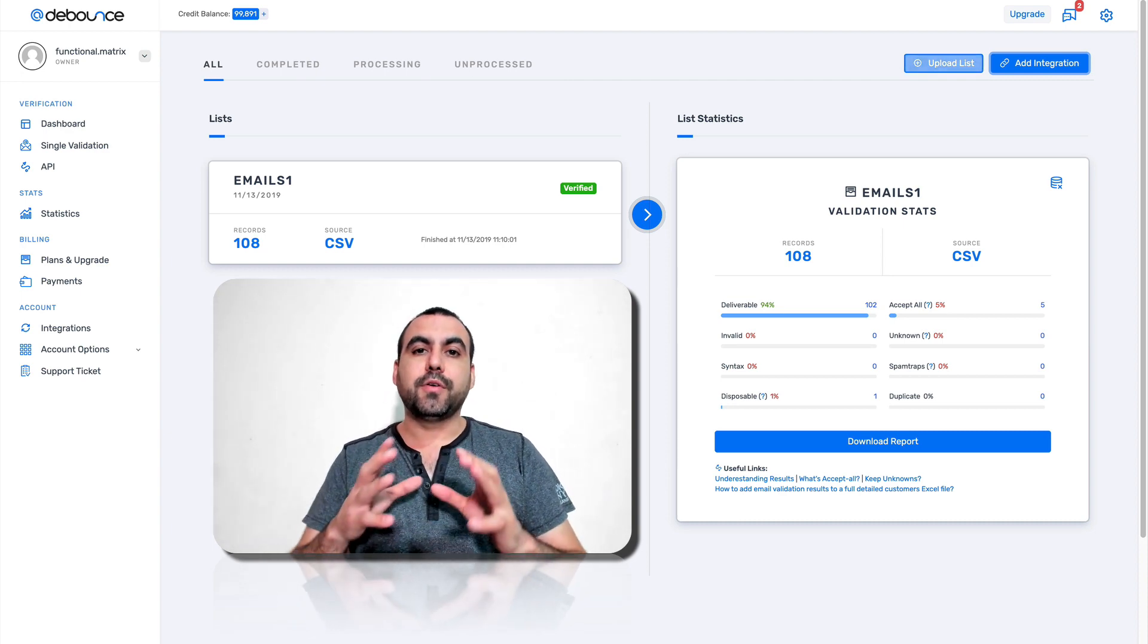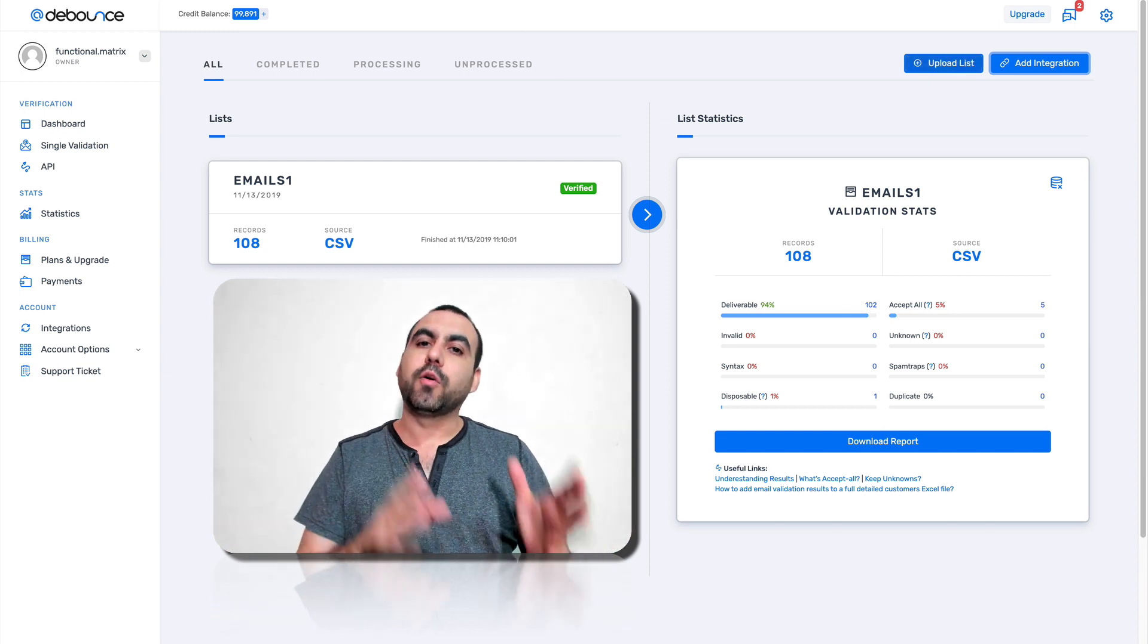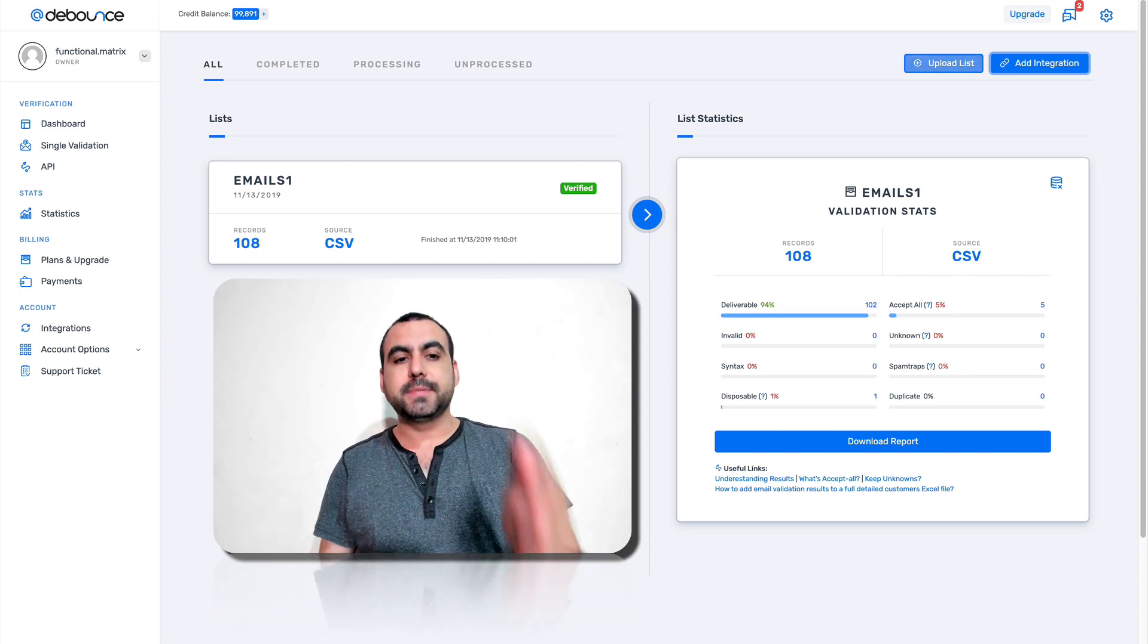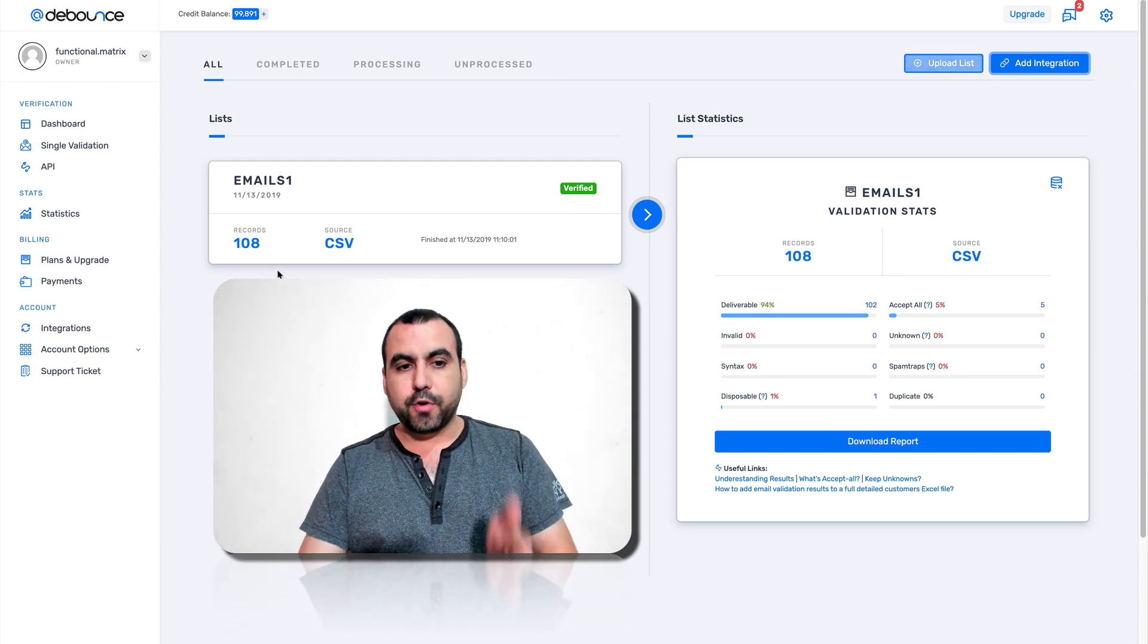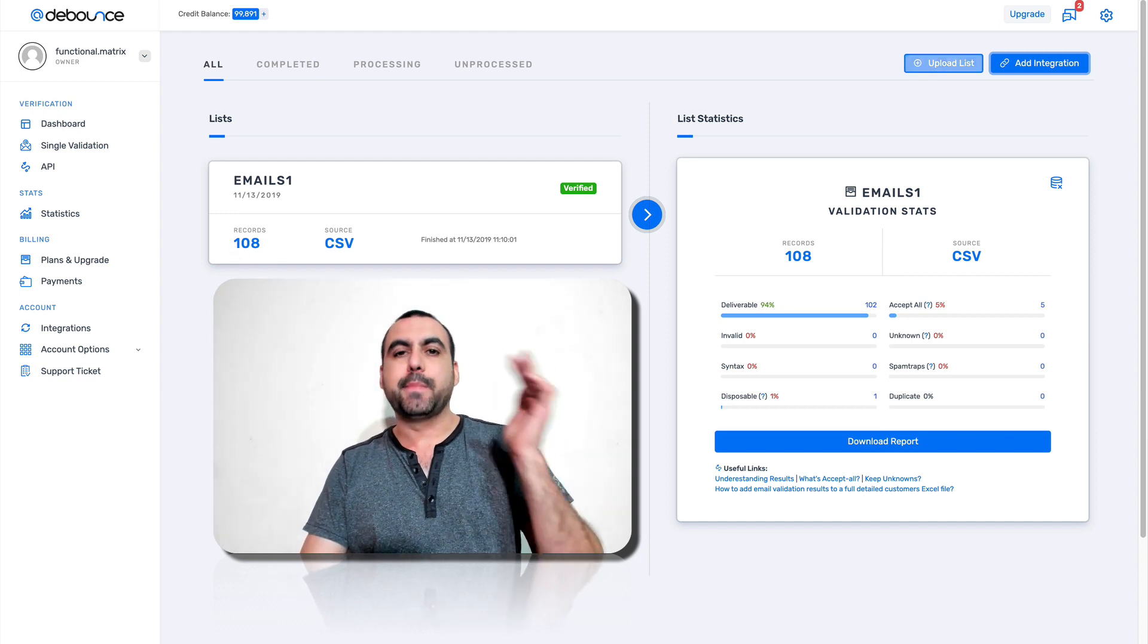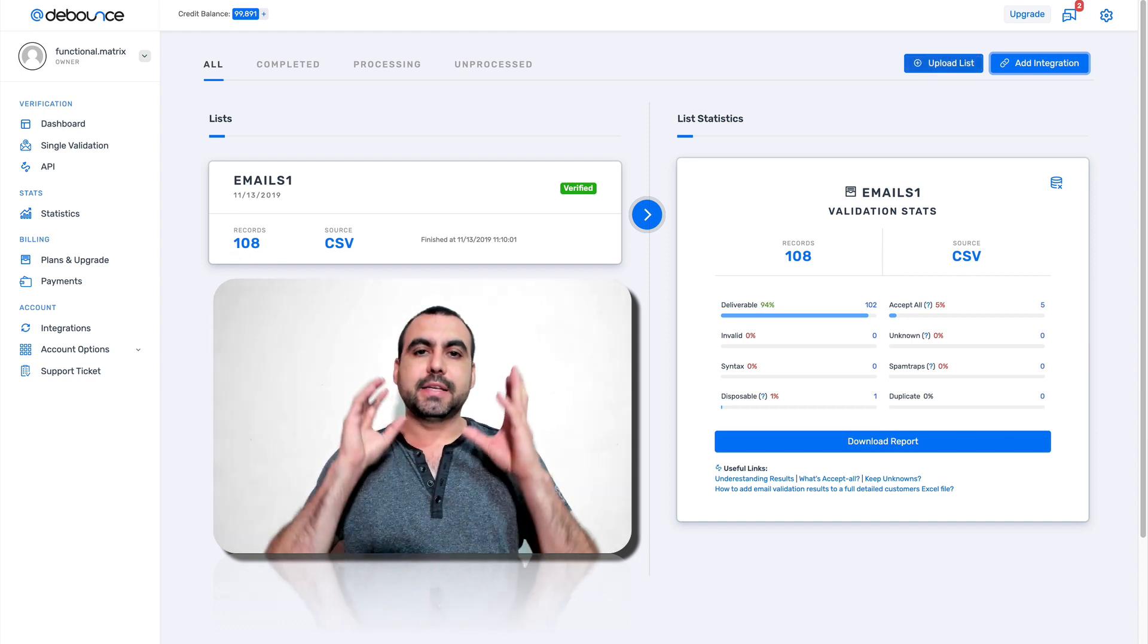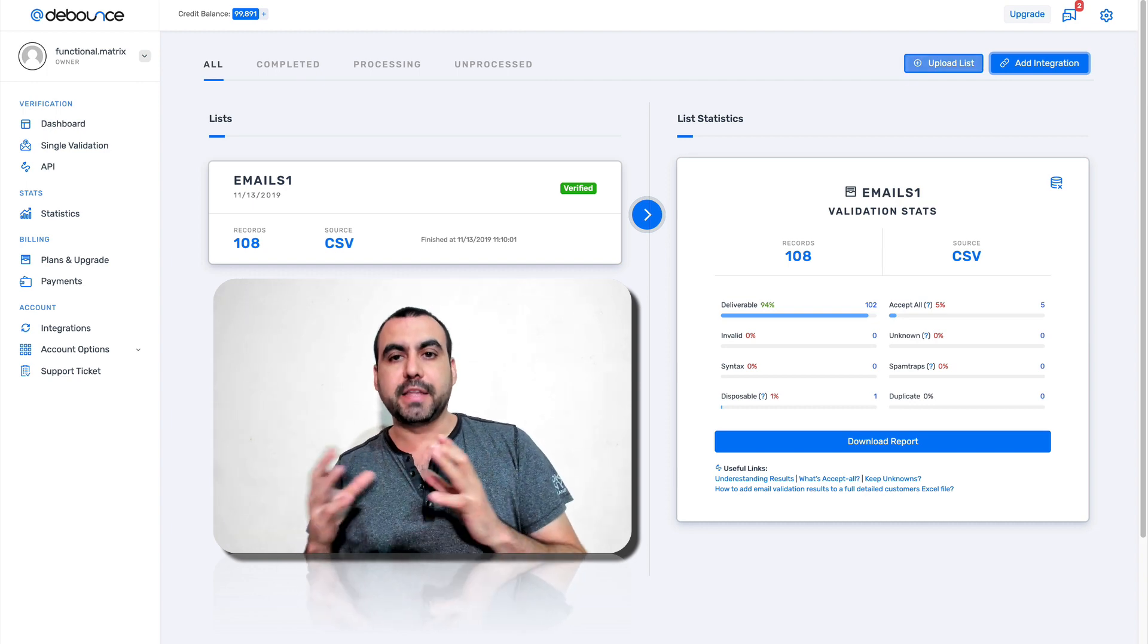So that means you don't have a whole lot of emails that are worthless. In this case, I'm testing out right here where I recorded 108 emails. That's a CSV that I put in here. And what I did is make D-Bounce start verifying the emails.